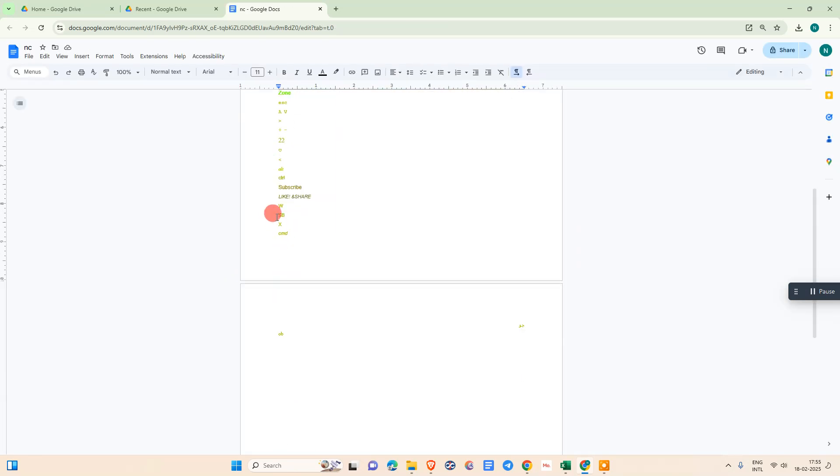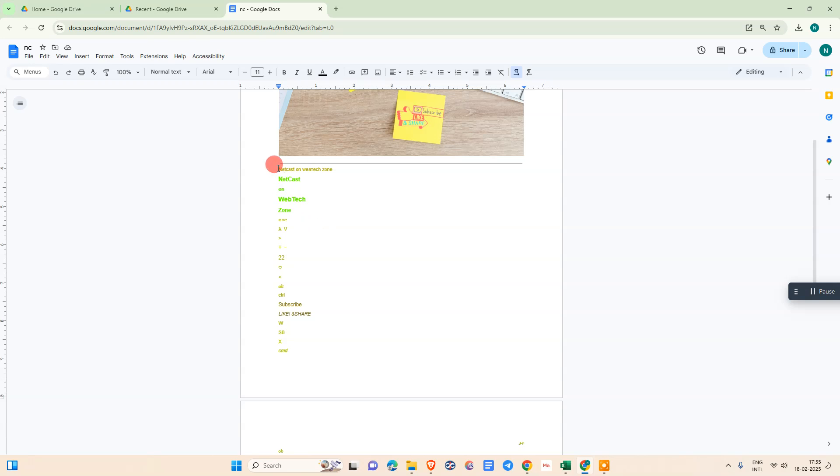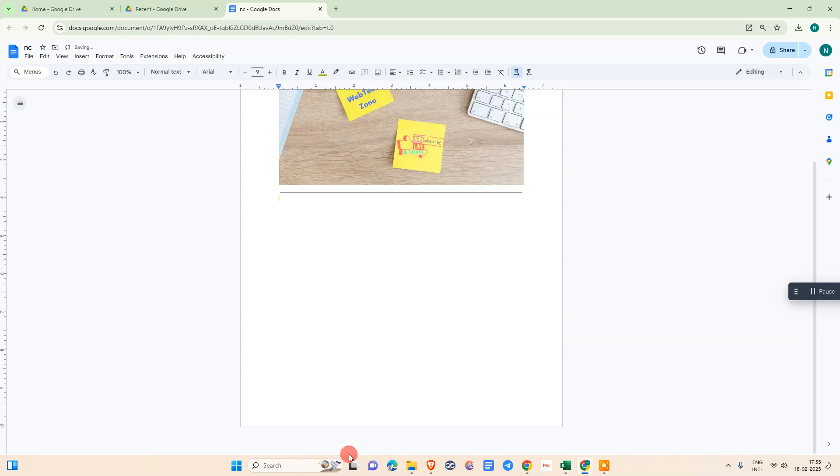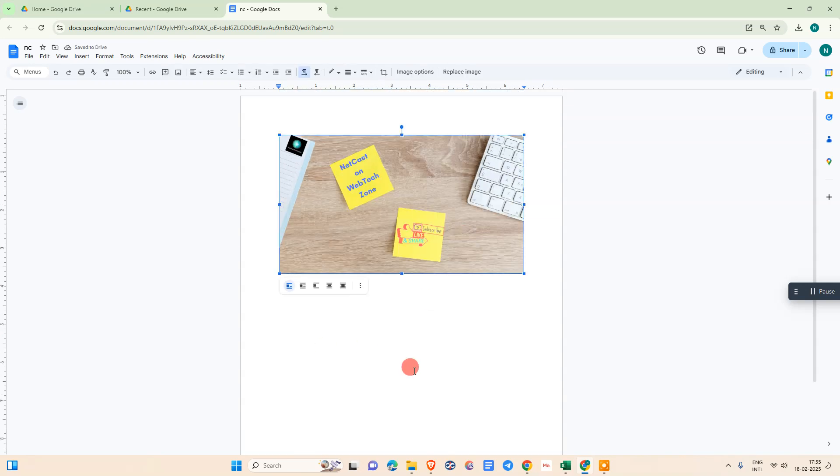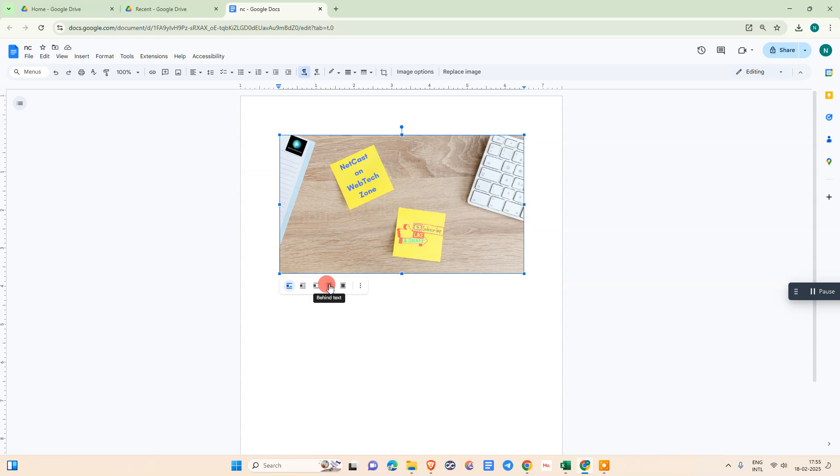You can see it has extracted text from the image. You need to just select all that text or unwanted elements and delete it. Select that image and you need to select this option: behind text or in front of text.